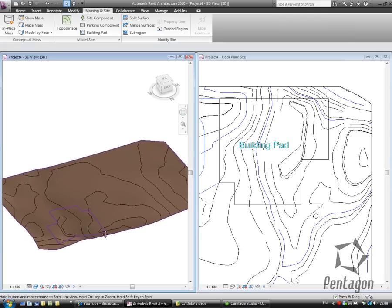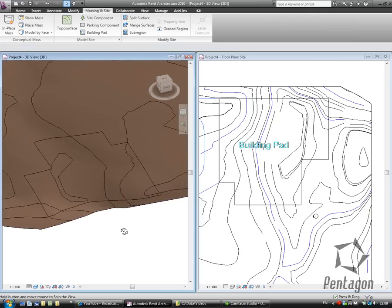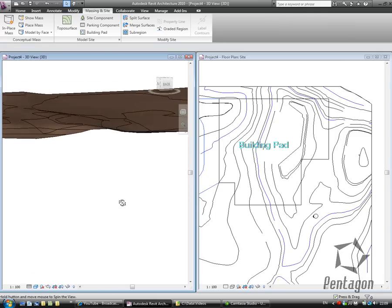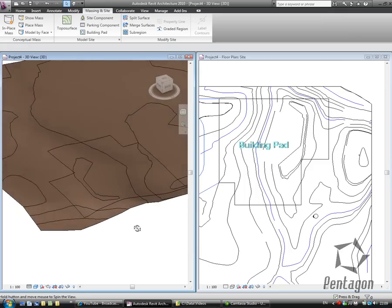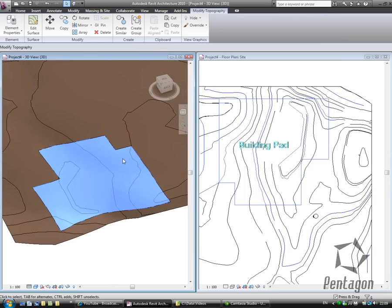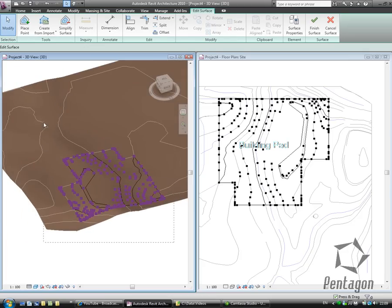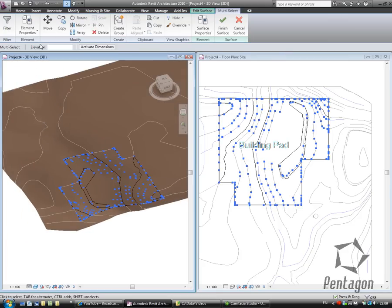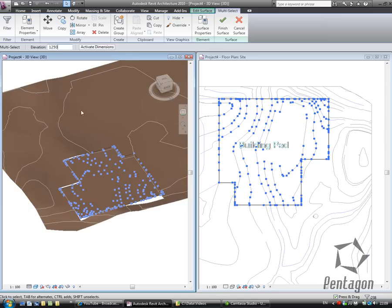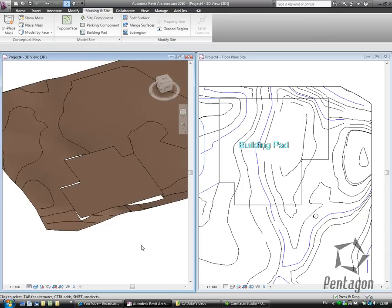So what happens if I want to change the levels here? Well, let's take a quick look at this. You can see it in a 3D view. I'm going to select that surface I've just split out, go to Edit Surface, and I'm going to pick up all the levels and say let's change that elevation to 1250. I'm going to hit Enter and you'll see the surface levels have changed, and finish the surface out.